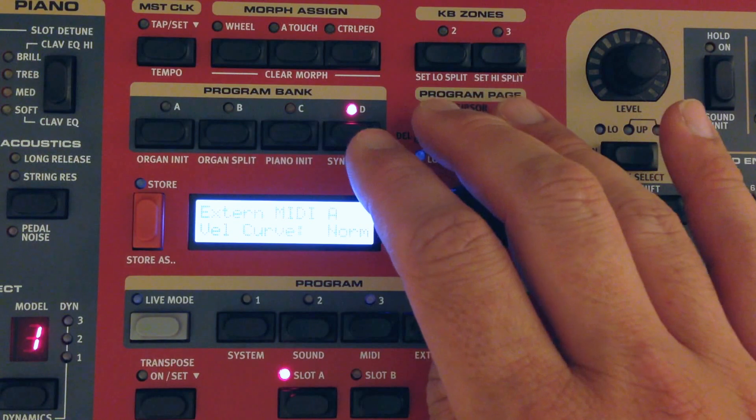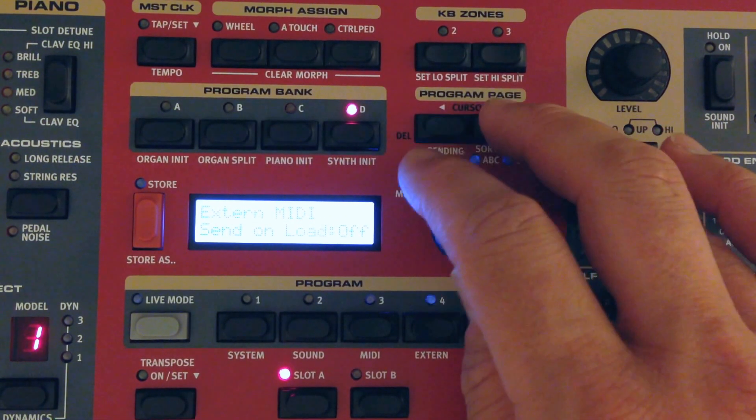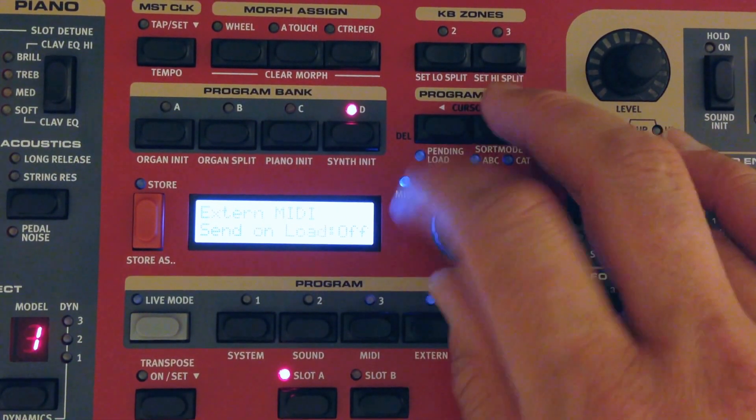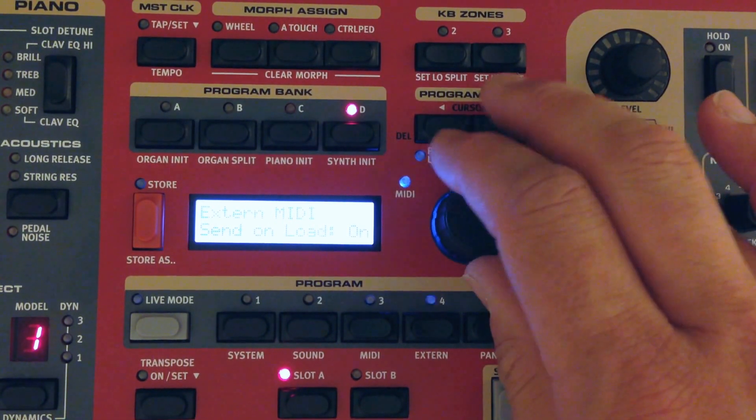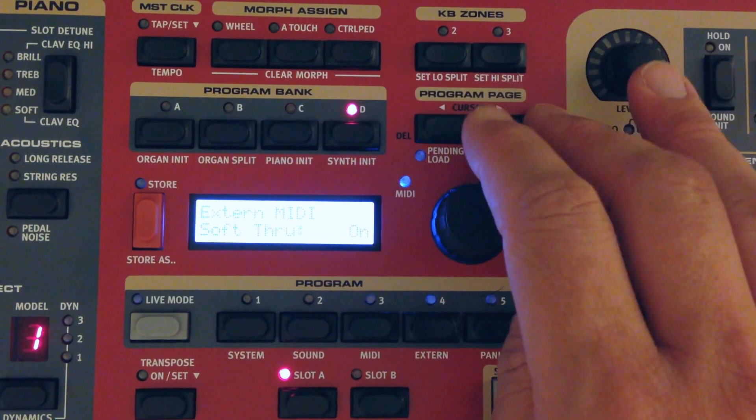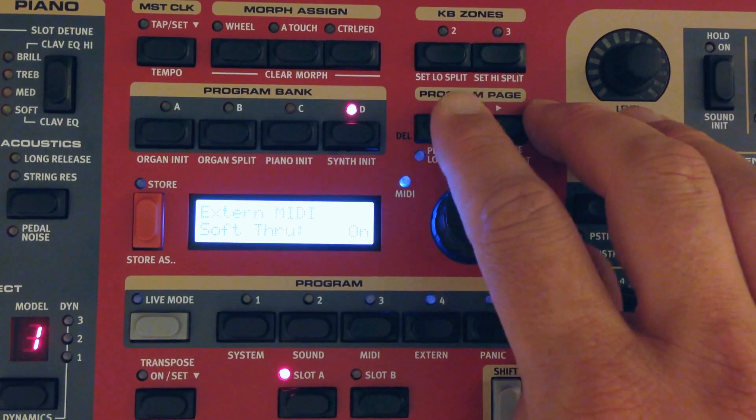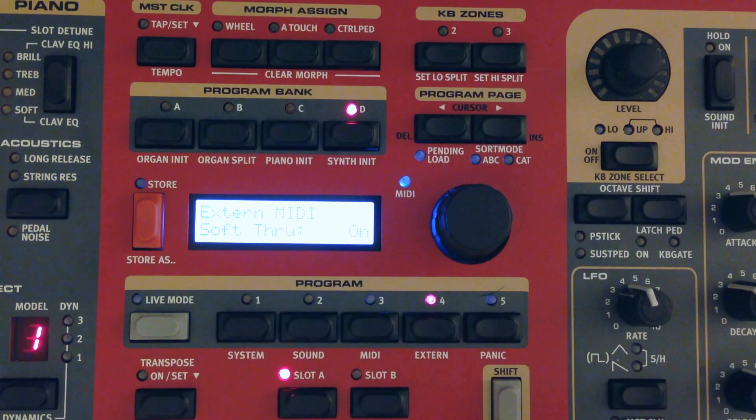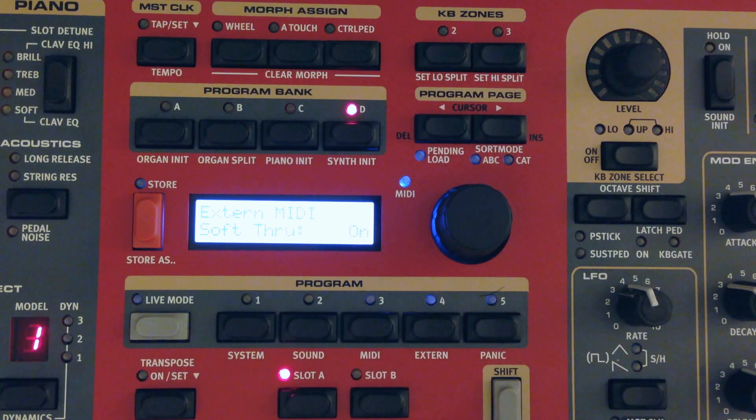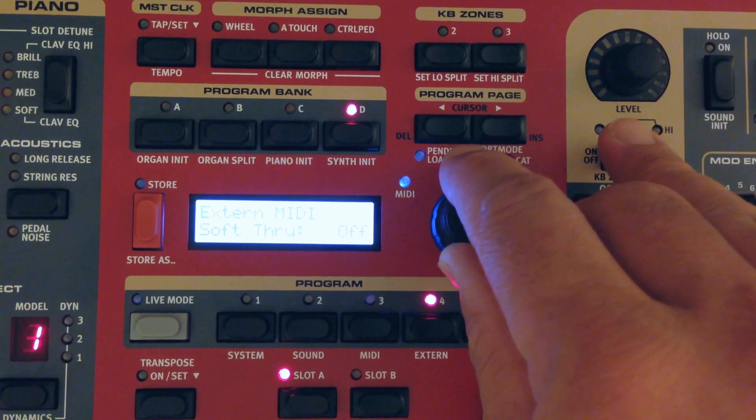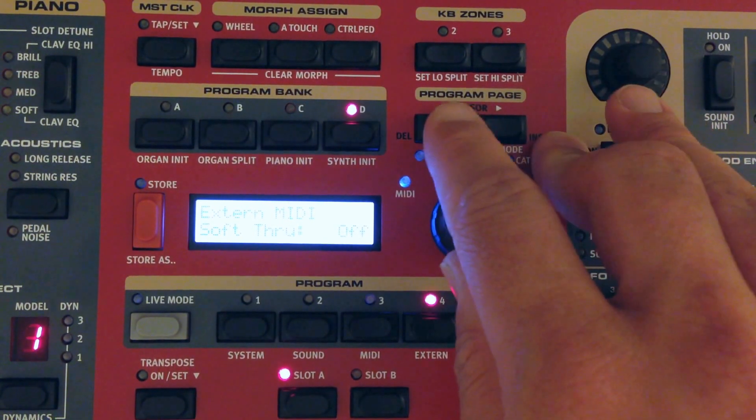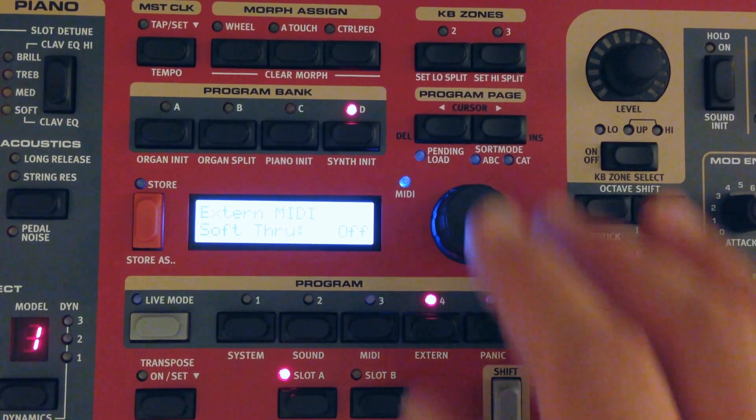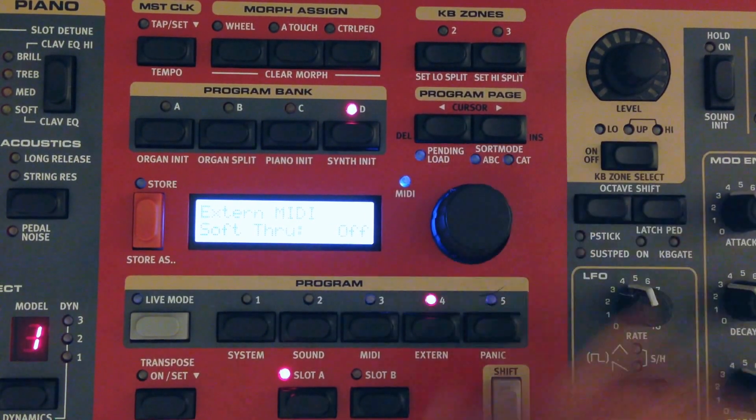We're going to use the normal velocity curve. We can tell it whether or not to send the values like the volume on load. And I would say if you're going through the trouble to set them up, go ahead and set that to yes. Soft through means any MIDI coming in on this same channel will continue back through to the soft synth. I'm going to set that to off. That way we don't get accidental stuff coming in on that channel triggering whatever we're trying to trigger.